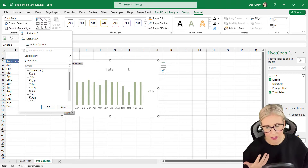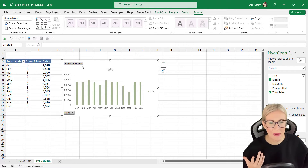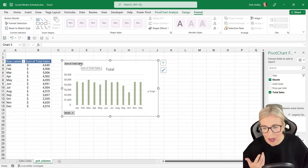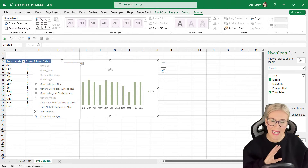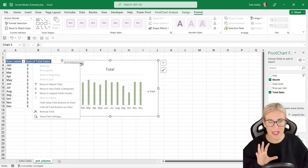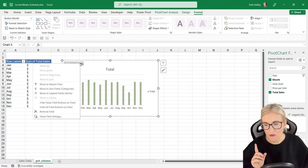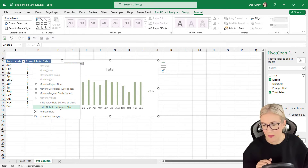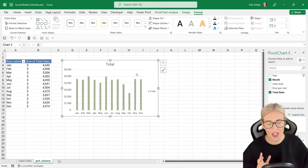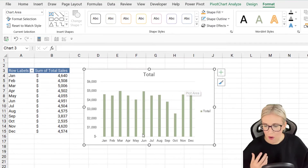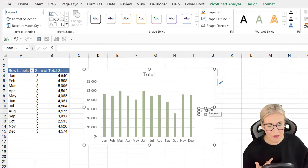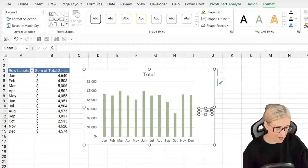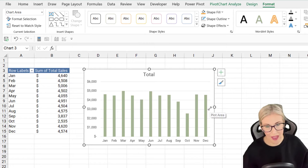I'm going to do a little bit of formatting to tidy this up. The first thing I always do is remove these gray buttons — they're basically filters, but we're going to be adding a slicer to do the filtering anyway, so these are kind of pointless. Right-click on any of these gray buttons and choose 'Hide All Field Buttons on Chart.' I also don't need the legend, so I'll click it and press Delete to get rid of that.